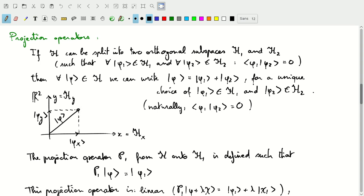We define a projection operator P_1 as the operator that projects from the full Hilbert space onto the first subspace H_1. In the two-dimensional analog, P_x projects the state phi onto its x-component. More generally, P_1 on phi gives phi_1, which is the component of phi in subspace H_1.